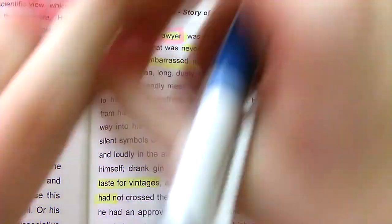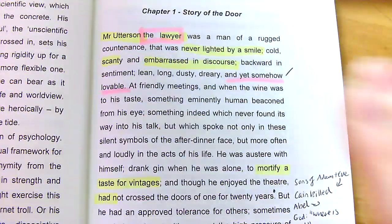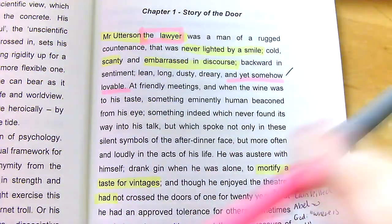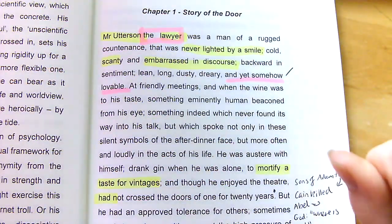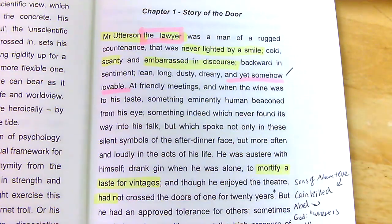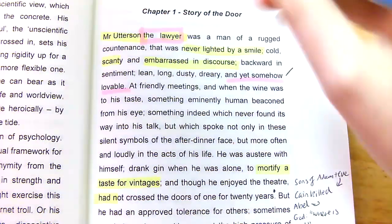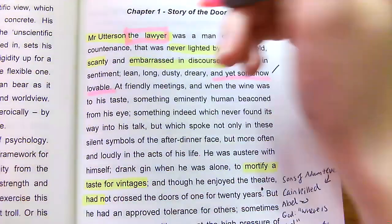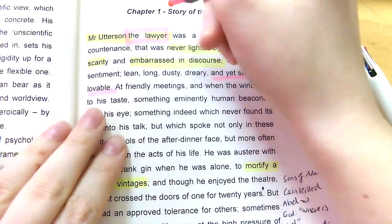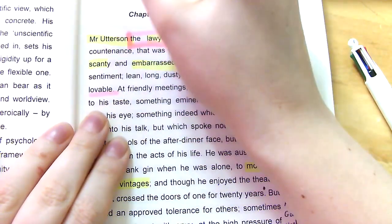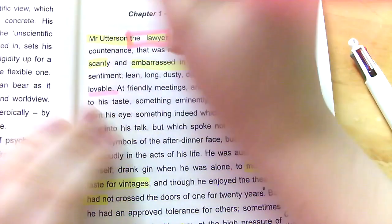First things first — the first line of the book is always one of the most important. 'Mr. Utterson, the lawyer, was a man of...' and so on. Ignore the yellow highlighting because this is a book that belonged to a previous student. We're just doing it in fabulous pink today.